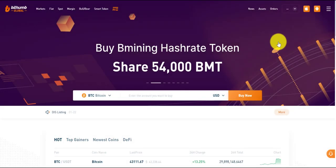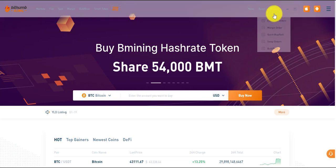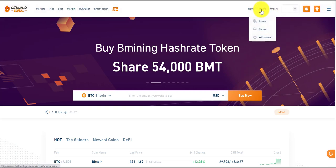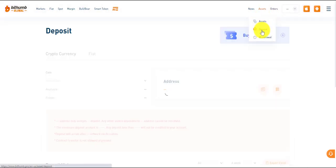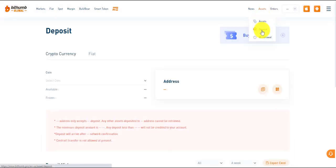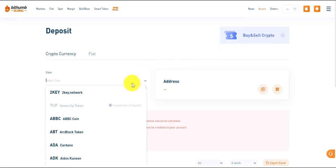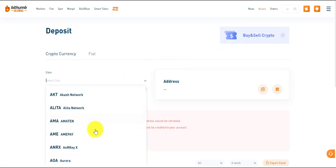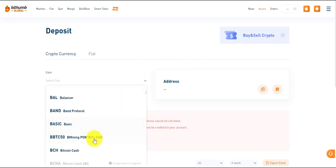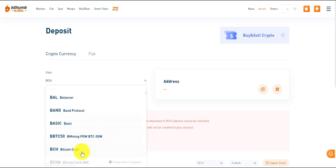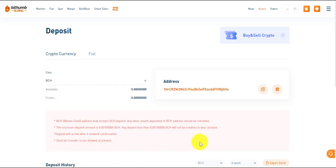To deposit, click Asset to enter the deposit interface. Select the token to deposit, click and copy the address of the token, and paste the address in the address bar of the corresponding asset transfer platform.